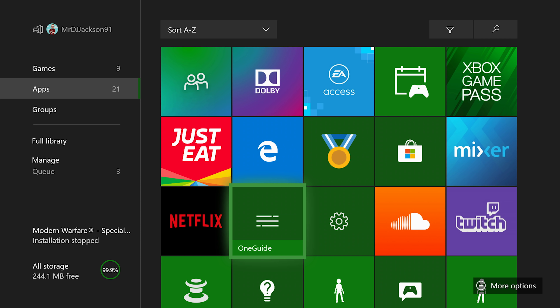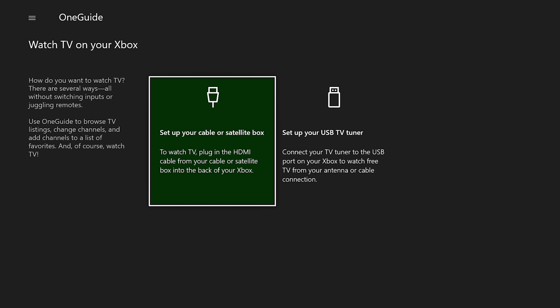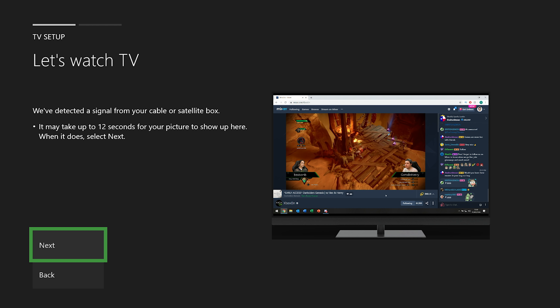Once you plug in the drive, your console will prompt you to format your device, and as easy as that, you're free to install your Xbox games and apps or media such as game clips, pictures, music and more.